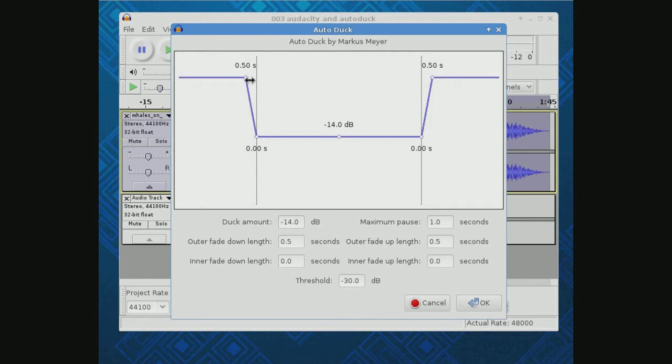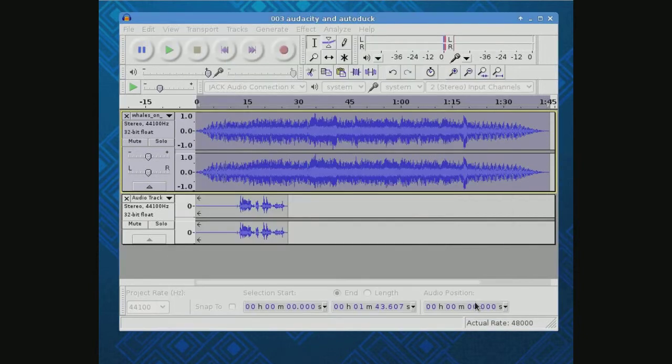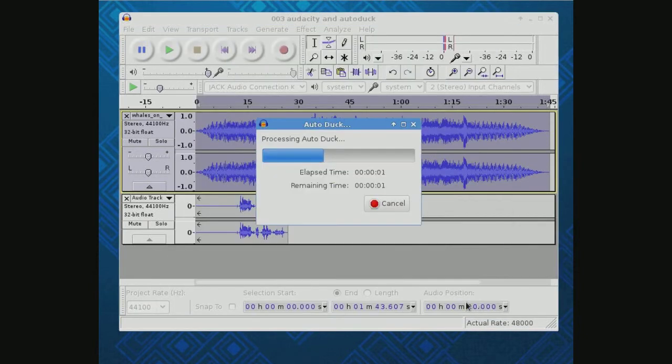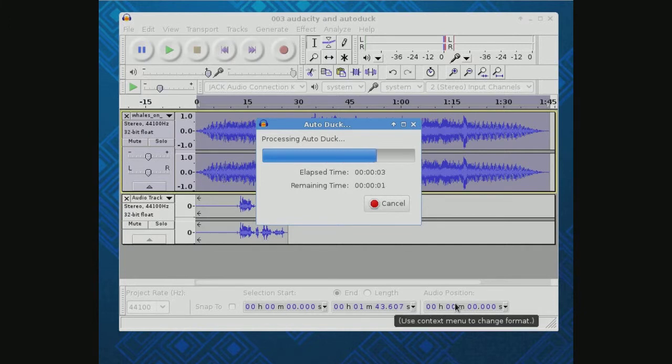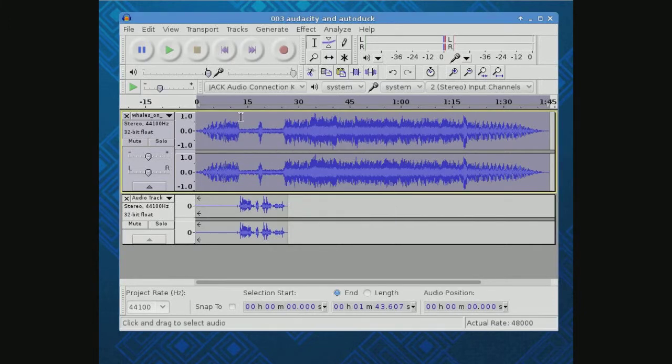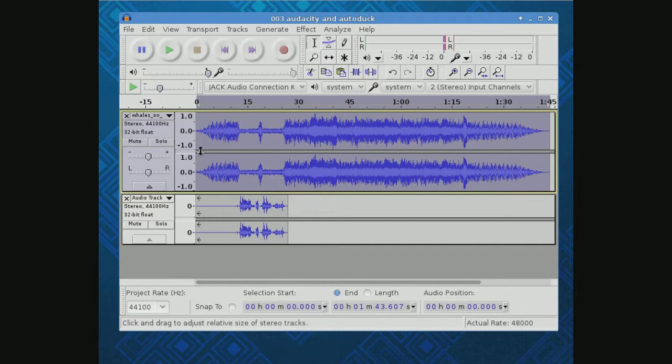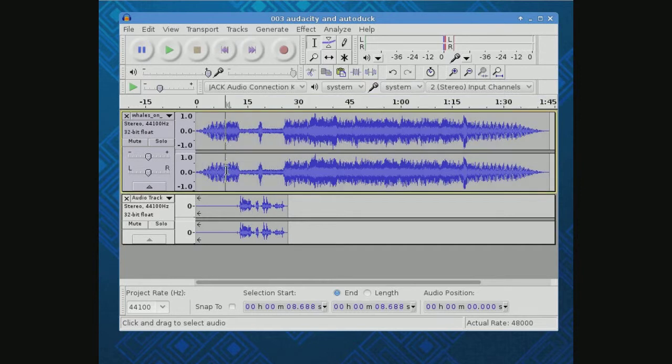And this says a half a second before the control track, drop it 14 decibels and a half a second after the control track, raise it 14 decibels. So let's run that. Plug in. And notice what it did. Now you might not like this in the middle, but I'll talk about that in a second. So let's go. Let's go look at this.